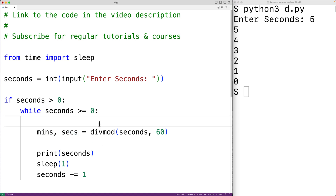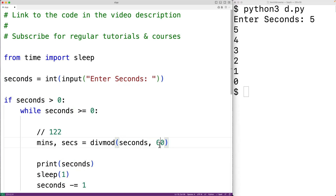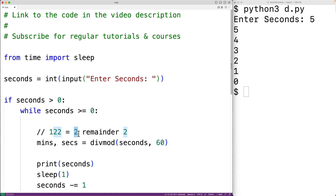Because if we had, let's say, 122 total seconds remaining, if we divide that by 60, we'll get back two remainder two. And the idea is that two would be assigned to mins and two would be assigned to secs.